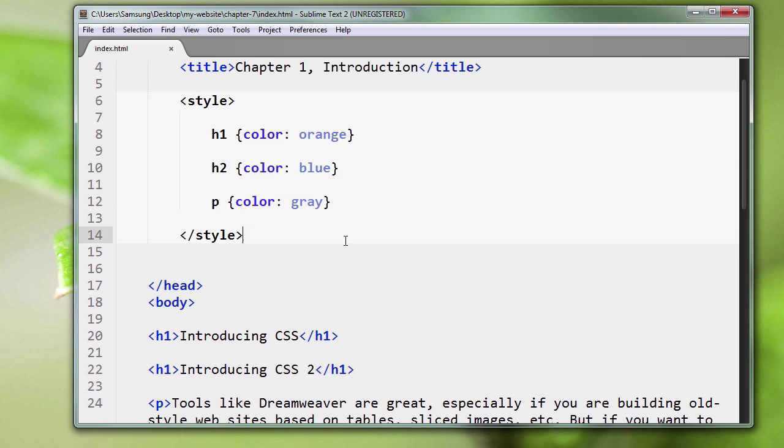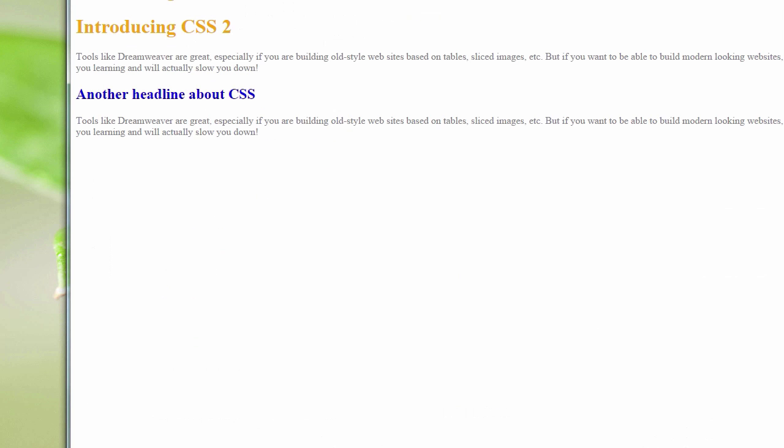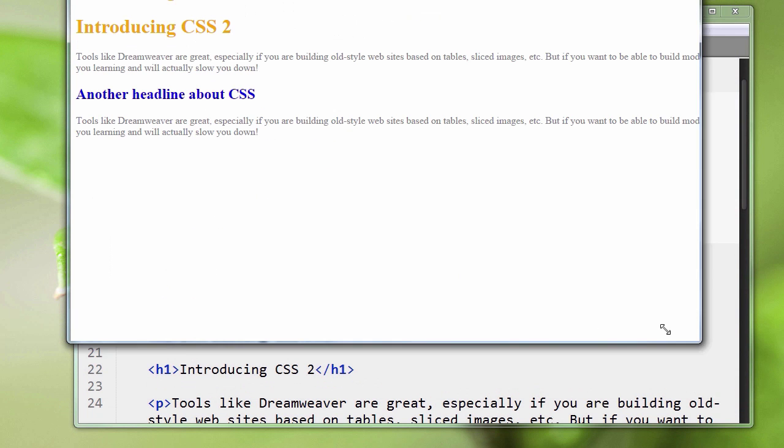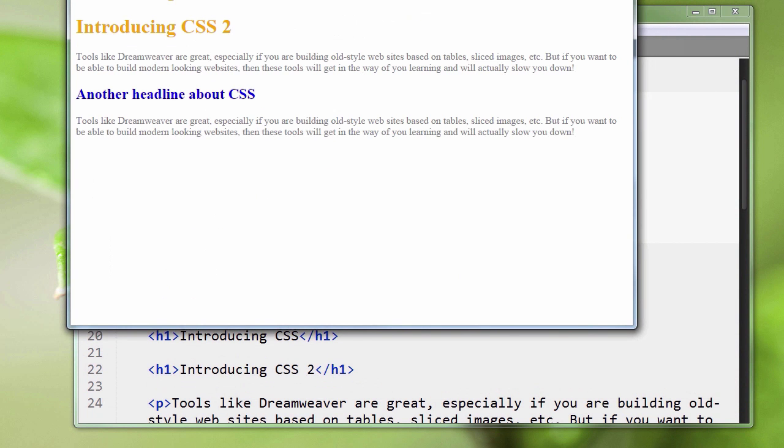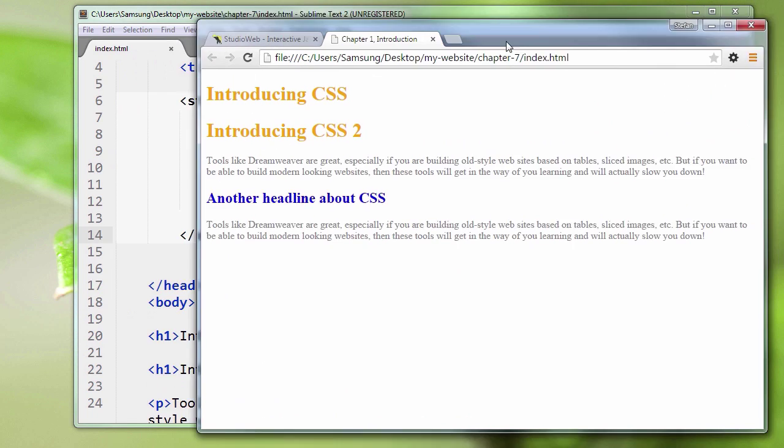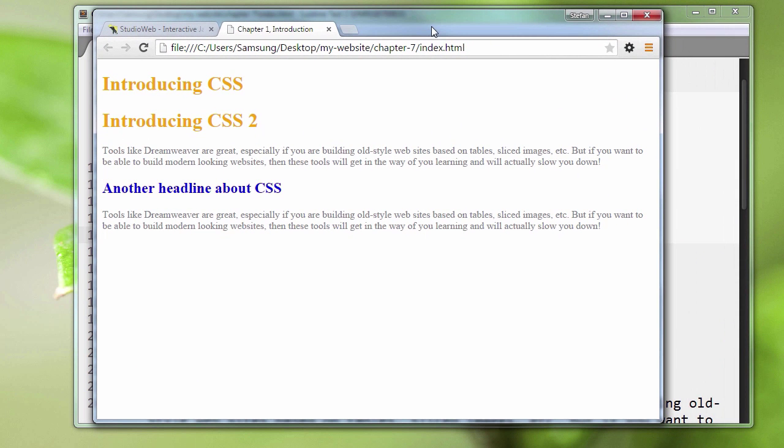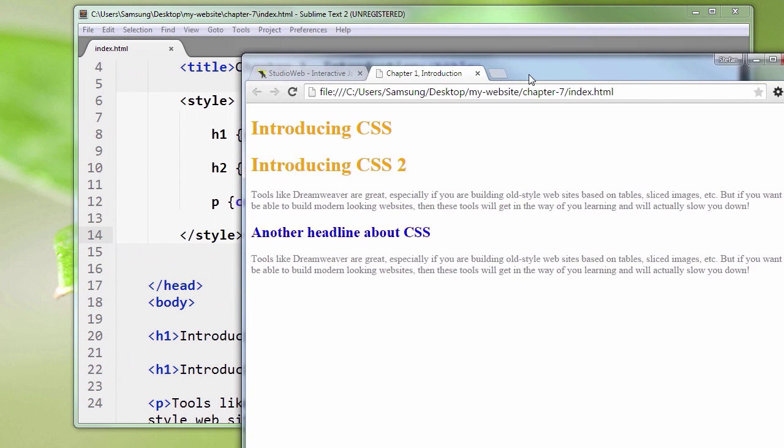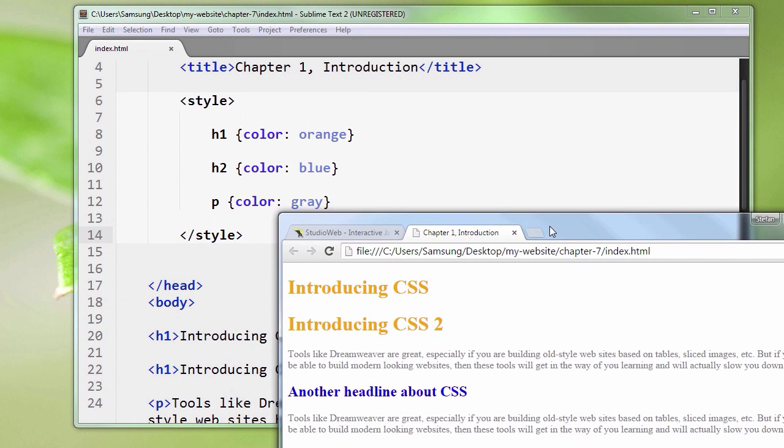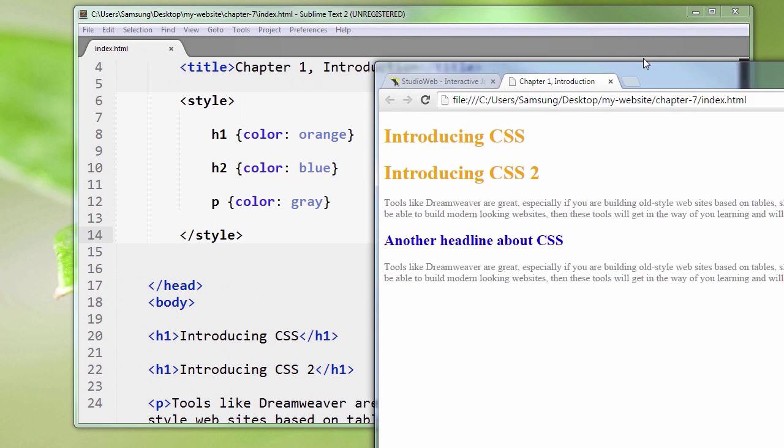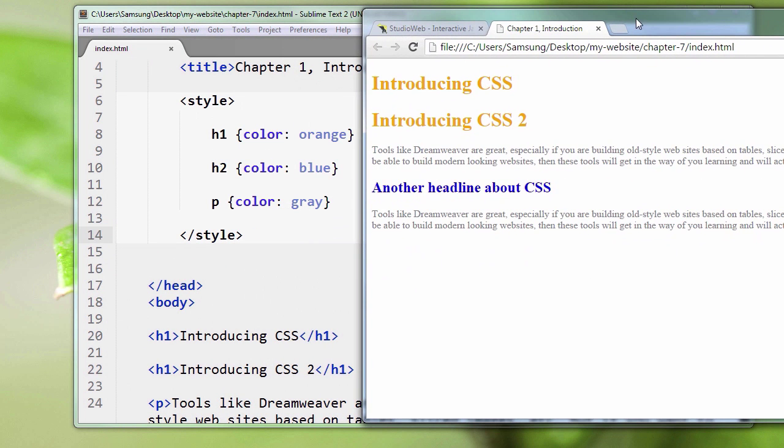Let's take a look at that in real life. As you can see, the two header ones are orange, paragraph text is gray, and the header two is blue. Let's view that with the code side by side. H1 make it orange.